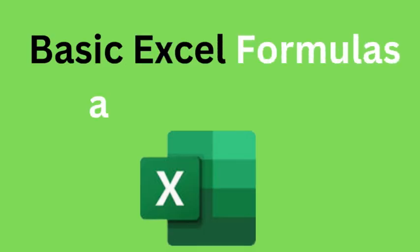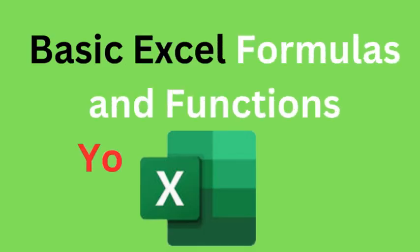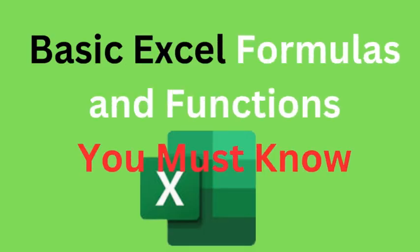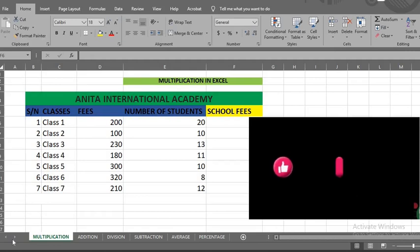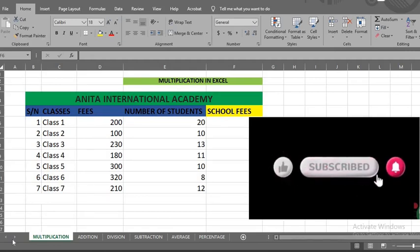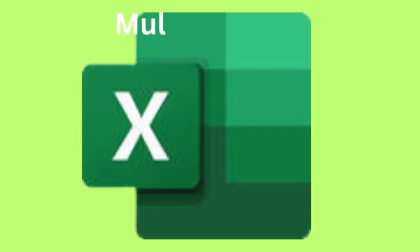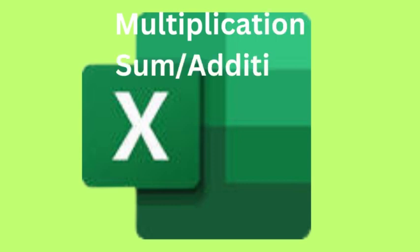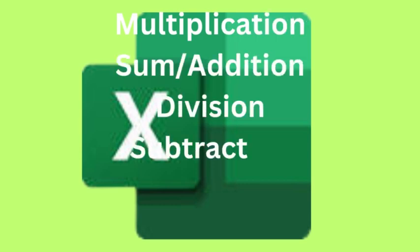In this tutorial, we shall be learning some basic Excel formulas and functions you must know when using Excel to solve mathematical issues. We shall be using this data for this tutorial.